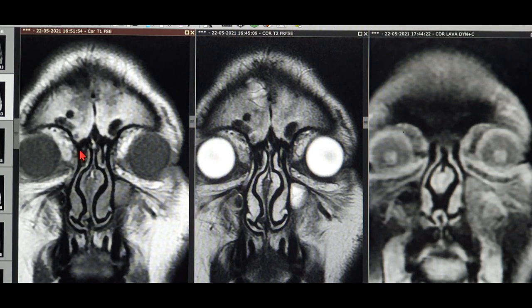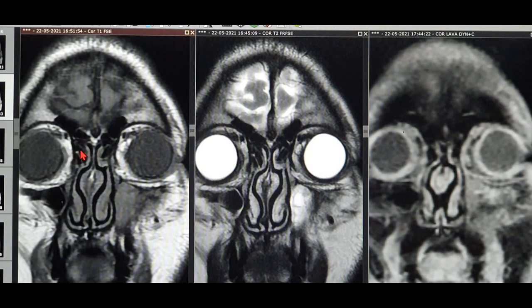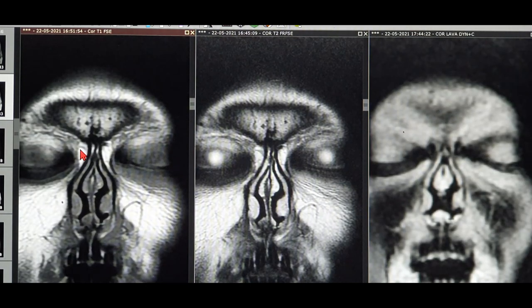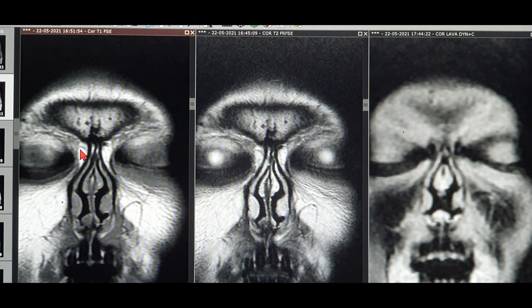The patient presented with complaints of left-sided orbital pain, left-side cheek swelling minimal, and sensation over the left cheek and the left lateral nasal skin was 70% absent — so he had loss of sensation. He also had severe headache.